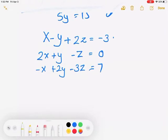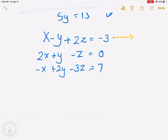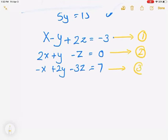Why label everything? Because later, if you mess up on one tiny thing and want to go back and check, you won't be able to without labels. So label every single step. I'll label all three equations as equation 1, equation 2, and equation 3. Step 1: pick any combination of two equations and eliminate one variable.